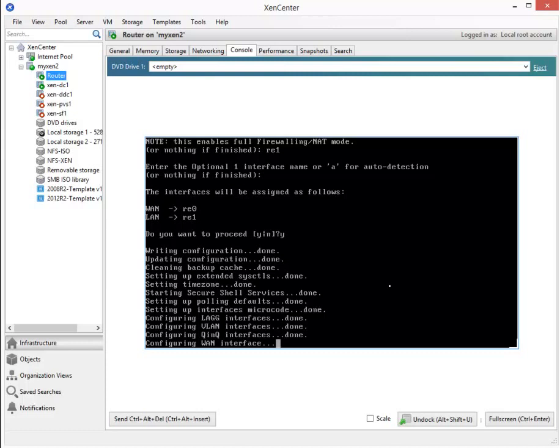This will take roughly about 30 seconds or so to time out. The WAN interface, I think, is looking for an IP address to assign to it automatically. We'll just have to wait for the time out to occur, after which we'll go ahead and select to manually enter one.